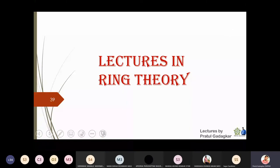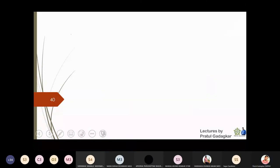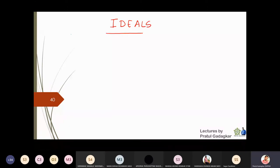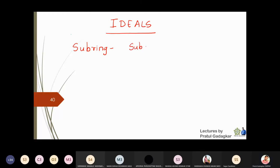In this lecture we are going to discuss about ideals. Before knowing ideals, you should know one small thing called a subring. A subring is nothing but a subset of a ring which is a ring in itself.